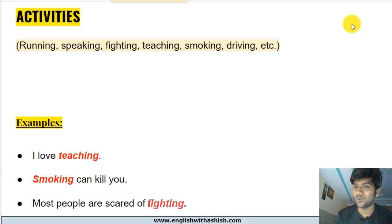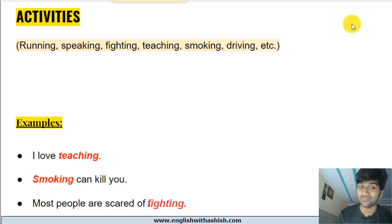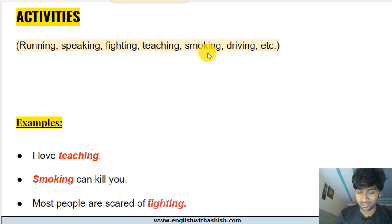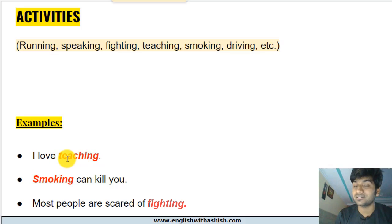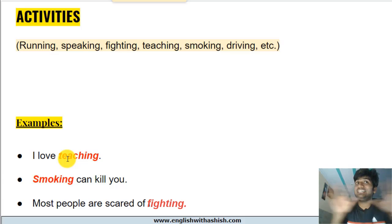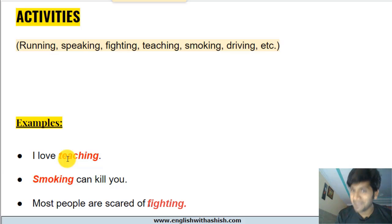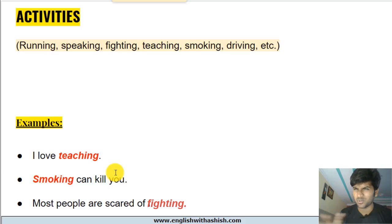Next: activities. Names of all activities can function as nouns, and when they do, they are abstract nouns — activities like running, speaking, fighting, teaching, smoking, driving. Examples: 'I love teaching.' Teaching is working as a noun — the object of the verb love. You can see me teaching, but you cannot see teaching itself; you can touch me but not teaching. 'Smoking can kill you' — smoking is the subject. You can touch my cigarette but you cannot touch smoking.